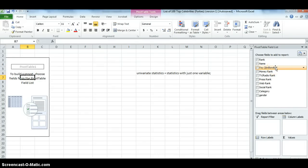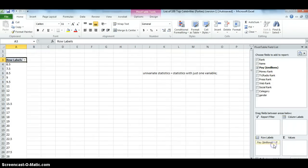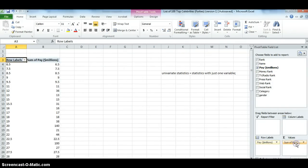Click in this area to choose the field list. And in order to create a frequency distribution, we take the variable we're interested in, which is pay, grab it, drop it in the row labels, drag it, and drop it again into the values box.